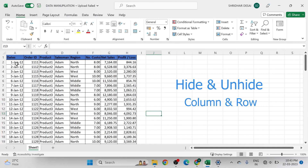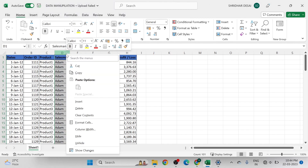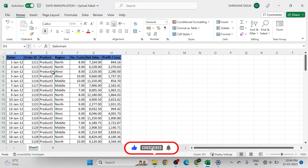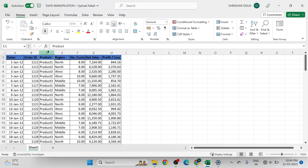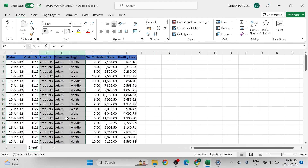Now let's see how to hide and unhide a column in the data set. Select column D, which is the salesman column, between columns C and E. Right-click on column D and select the hide option — column D will hide from the data set. To unhide it, select columns C and E together, right-click, and choose the unhide option. Column D will reappear.